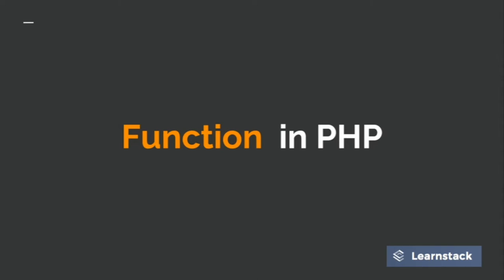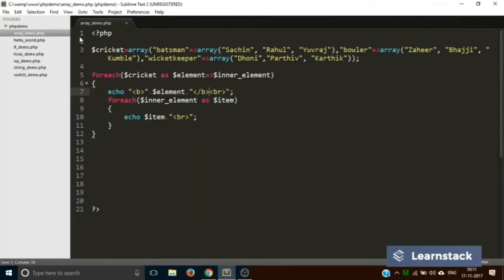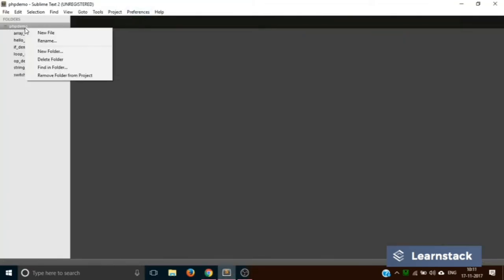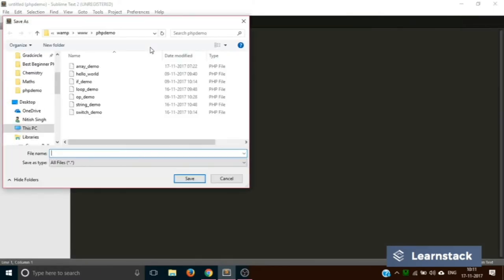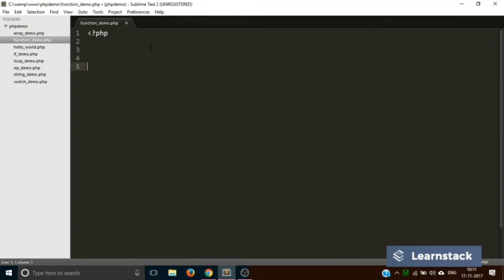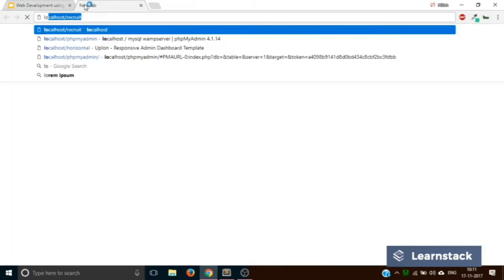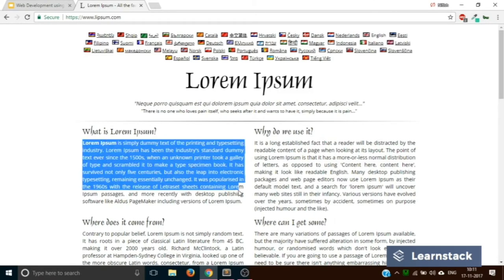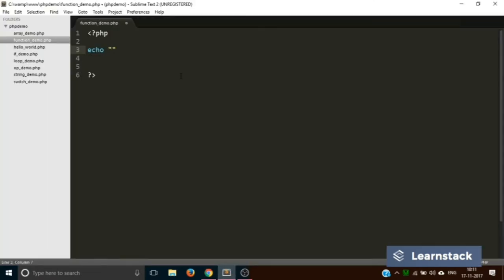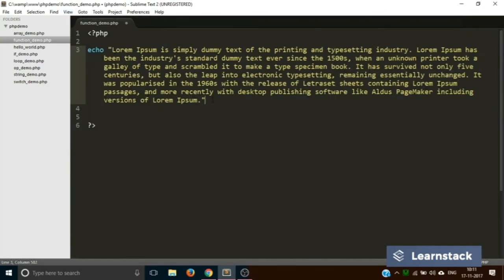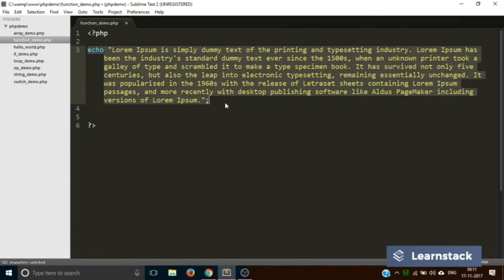Let's go back to Sublime. We are back in Sublime — let's create a new file and save it as function_demo.php. Let's add the PHP tags. In our case we are just going to print out a long piece of text three times. Let's go to lipsum.com and copy some text.